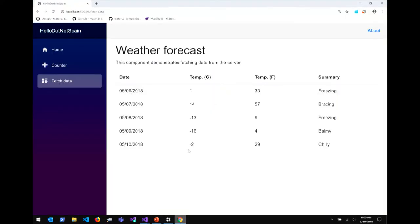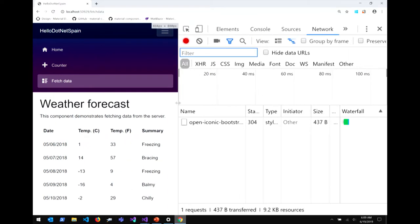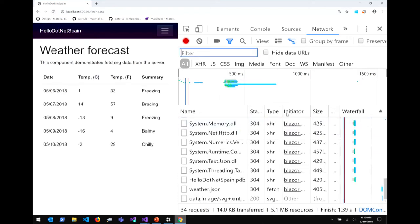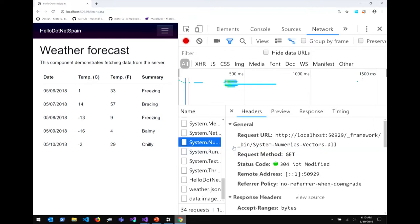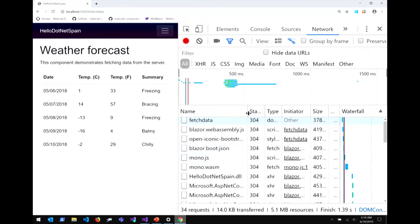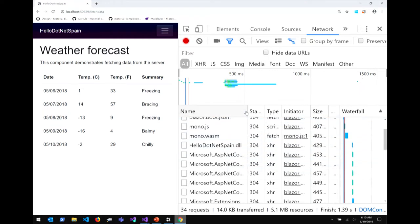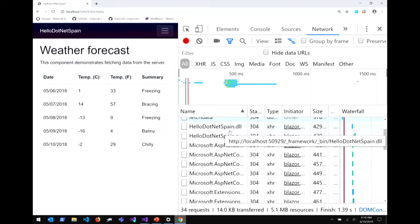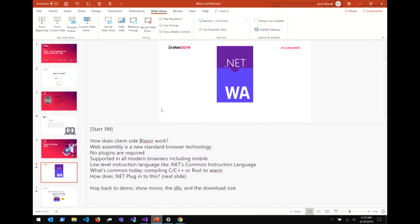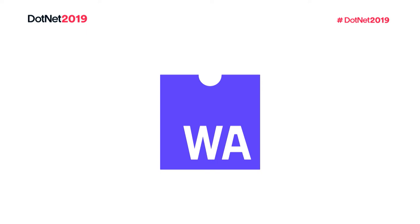We've taken the Mono .NET runtime and compiled that to WebAssembly. There's a piece of JavaScript that loads that WebAssembly component into the browser and runs your .NET code on top. If I bring up the network tab and refresh the page, you'll see mono.wasm and mono.js downloaded — the Mono runtime compiled to WebAssembly. Then we've got a bunch of DLLs for your ASP.NET Core and Blazor dependencies, as well as the app DLL.